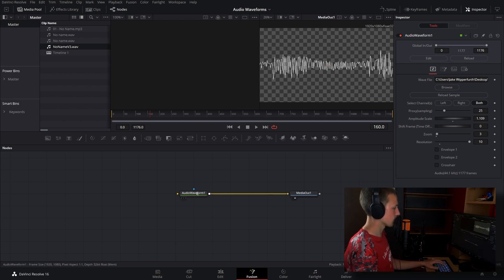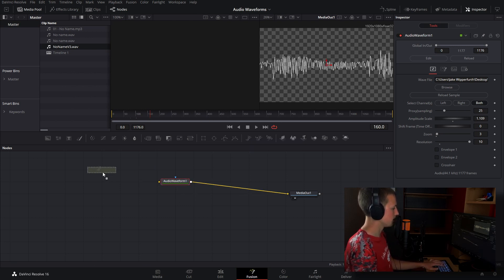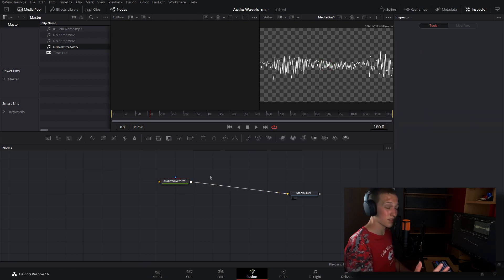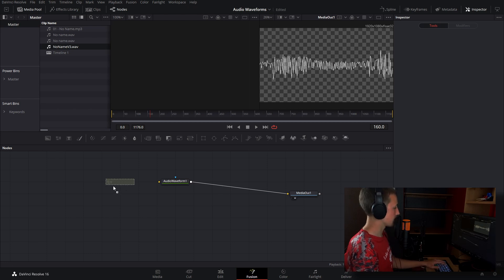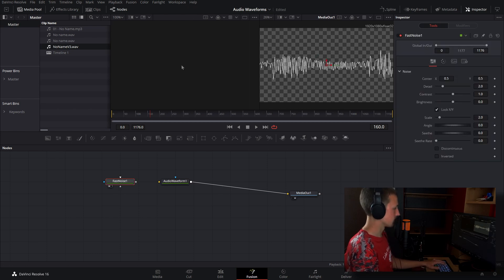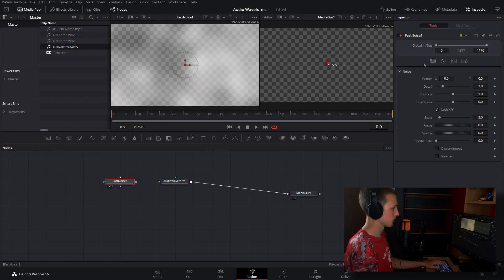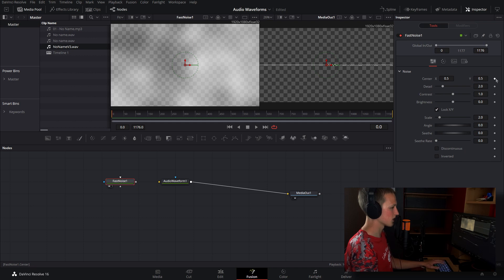So let's just get some particles. Let's just do a P emitter. So once you're done with that, you can make some cool effects. So let's grab a fast noise node, bring this up. And what we can do is just make this like a smoke. So add a keyframe on the center.